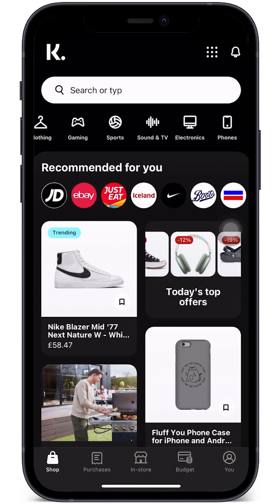Hello everyone and welcome back to the video. In this video we'll be talking about what payment methods Klarna accepts and what are some examples that we can use for Klarna itself.